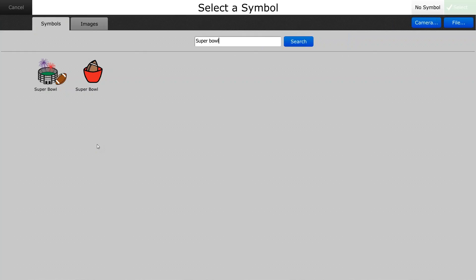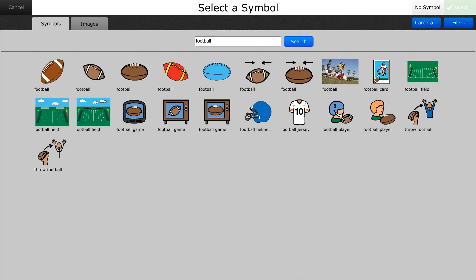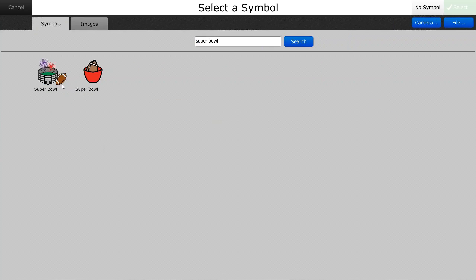Now I want to select a new picture of either a Super Bowl or I could put in pictures for football and pick something appropriate for that button. We'll just select this one with the stadium.